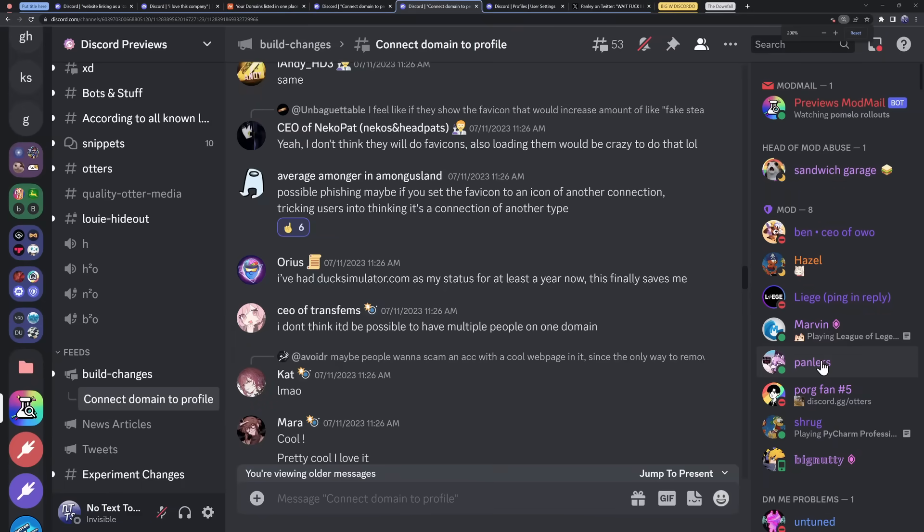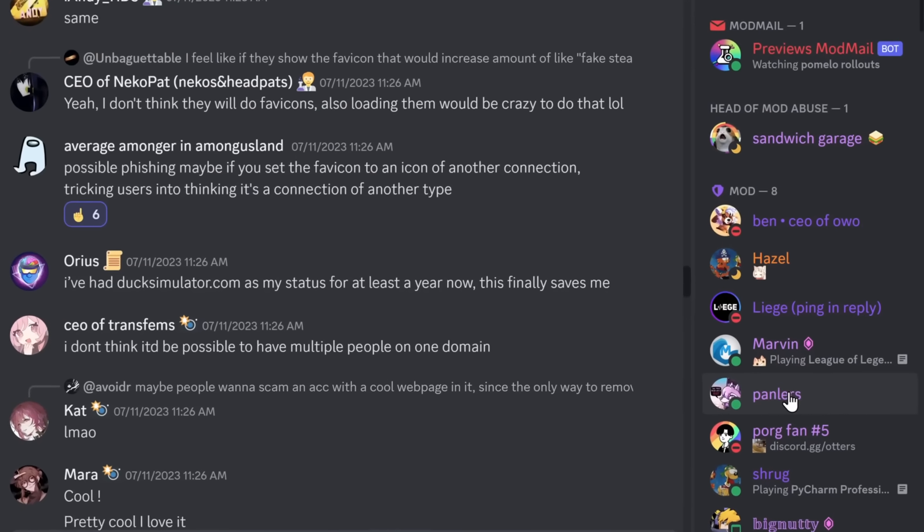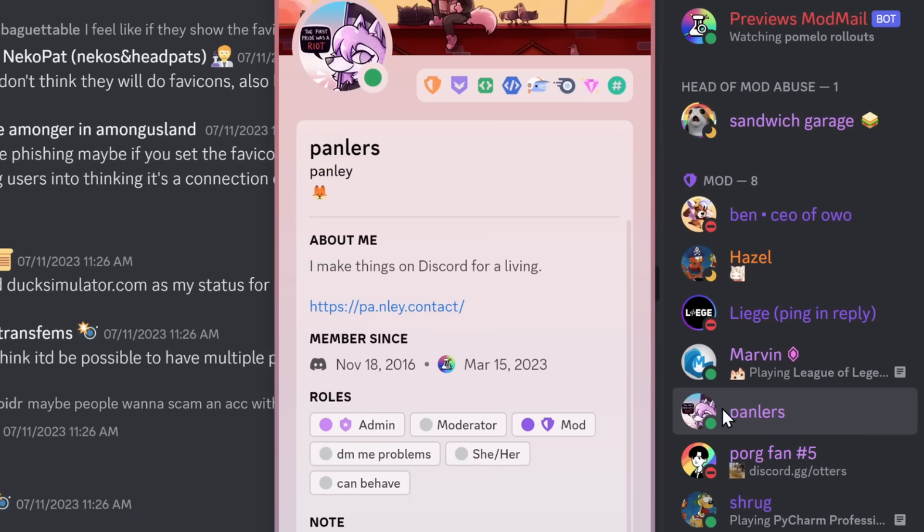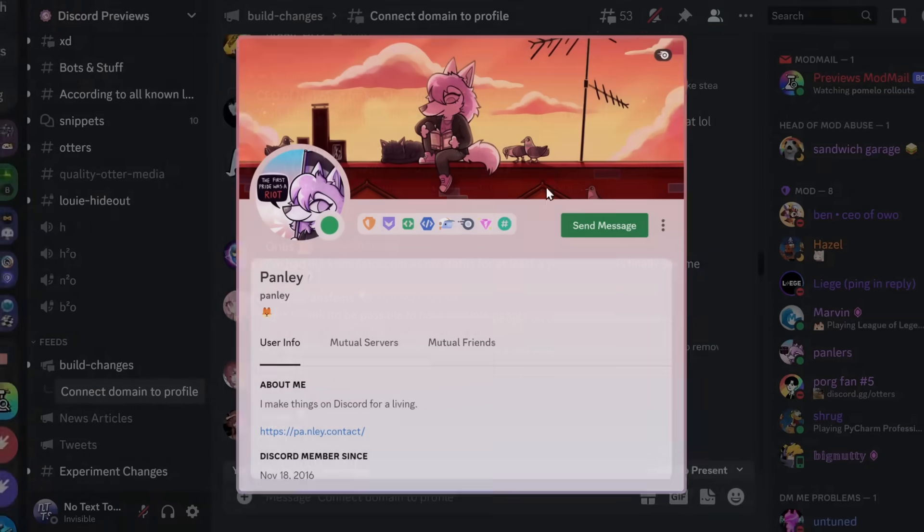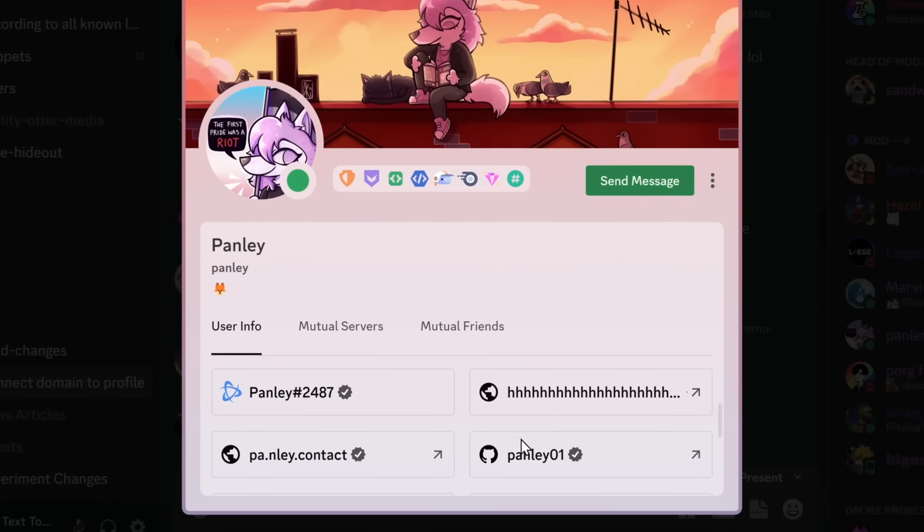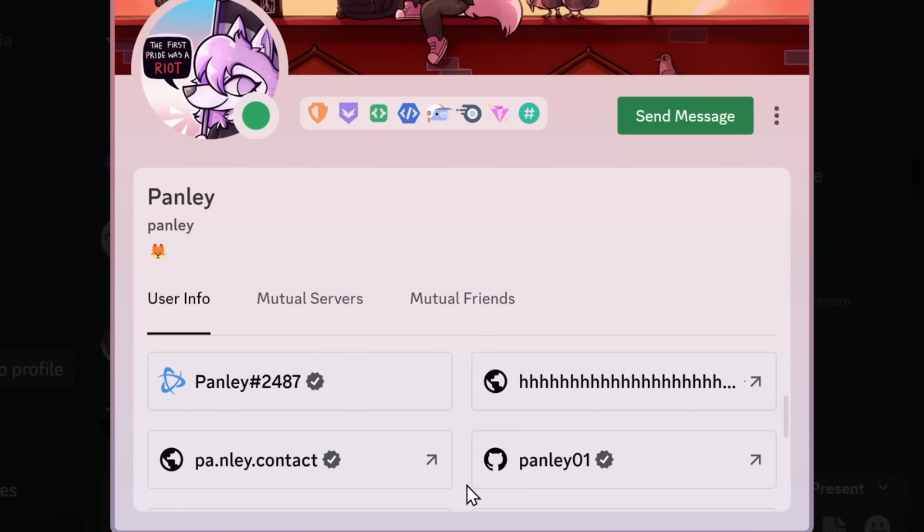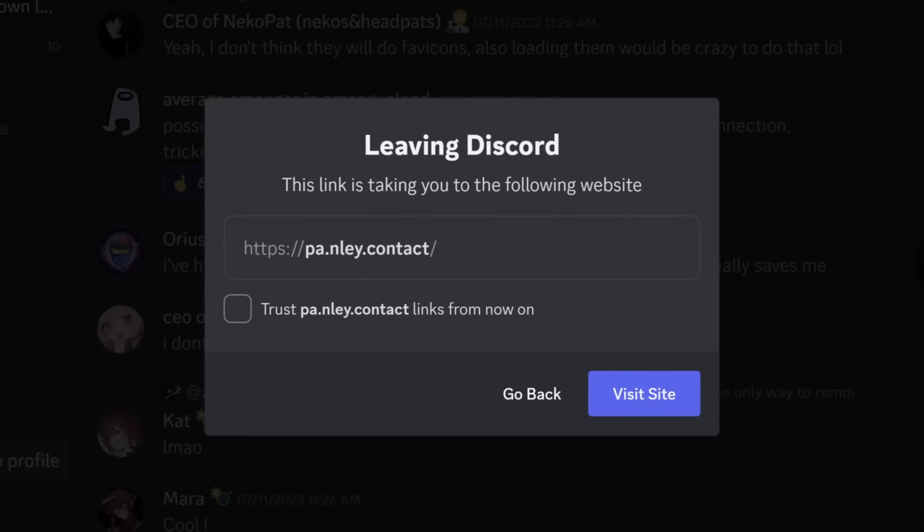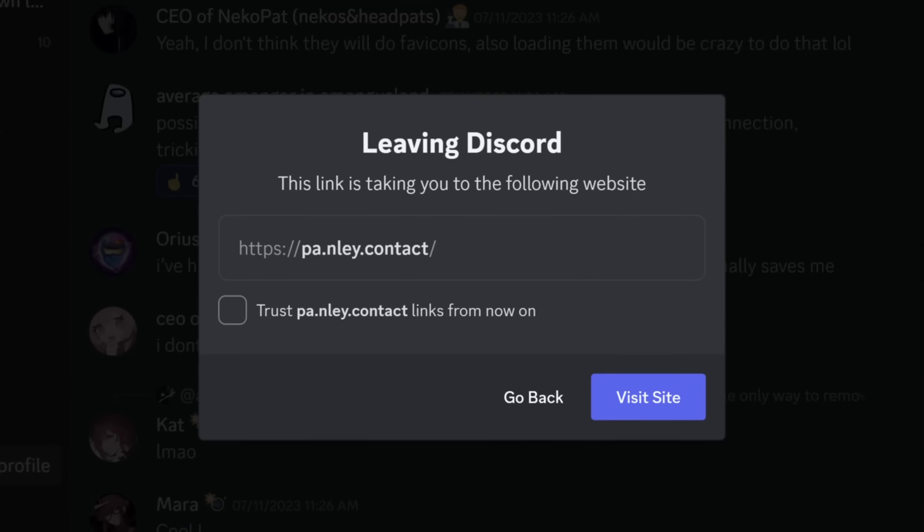And since we're talking about potential scams anyways, let's just make it super clear. The scammer's going to have to convince you to click on their profile, then view their whole profile, go to their profile connections, and then click on their specific domain that they have attached to their profile.